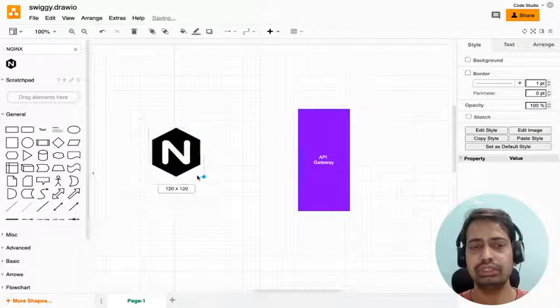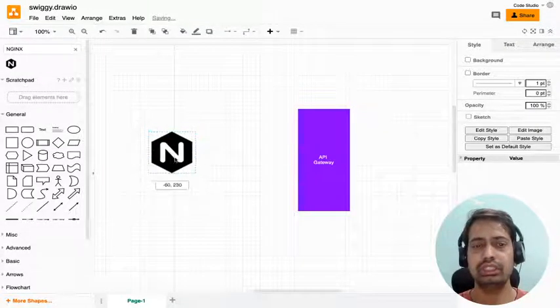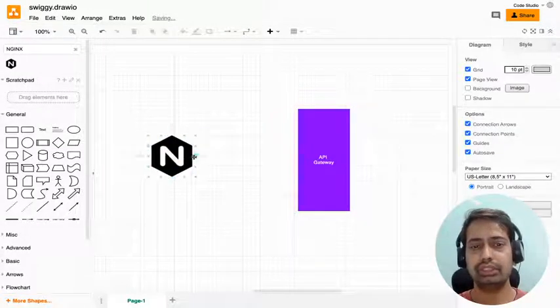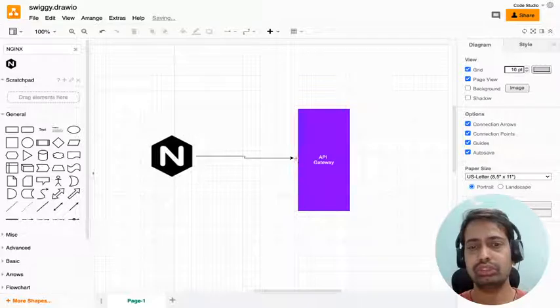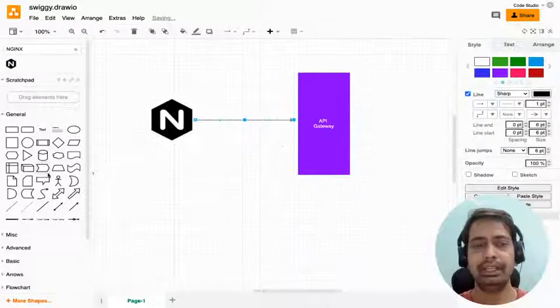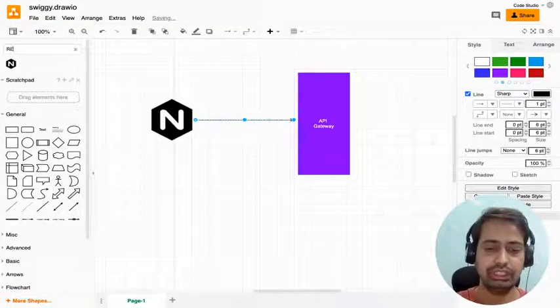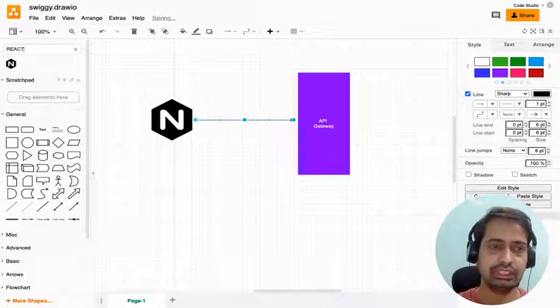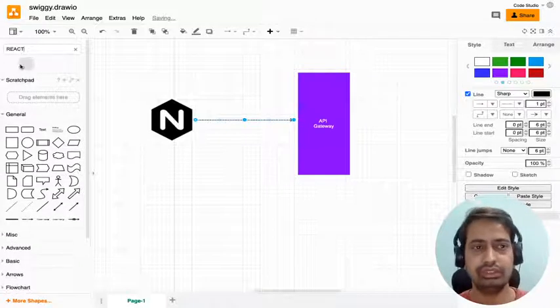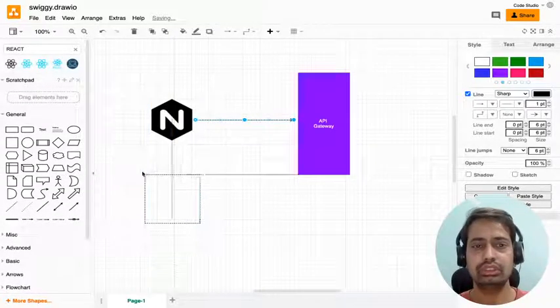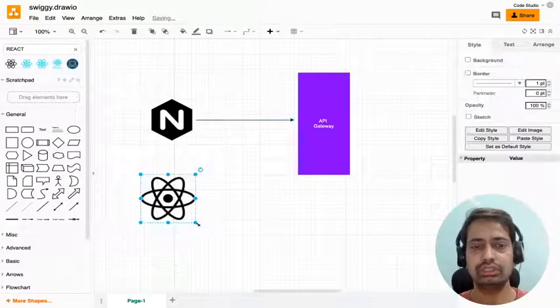Nginx will on a particular route talk to the API gateway, and on a particular route it will render the React.js application. Here is our React.js application.